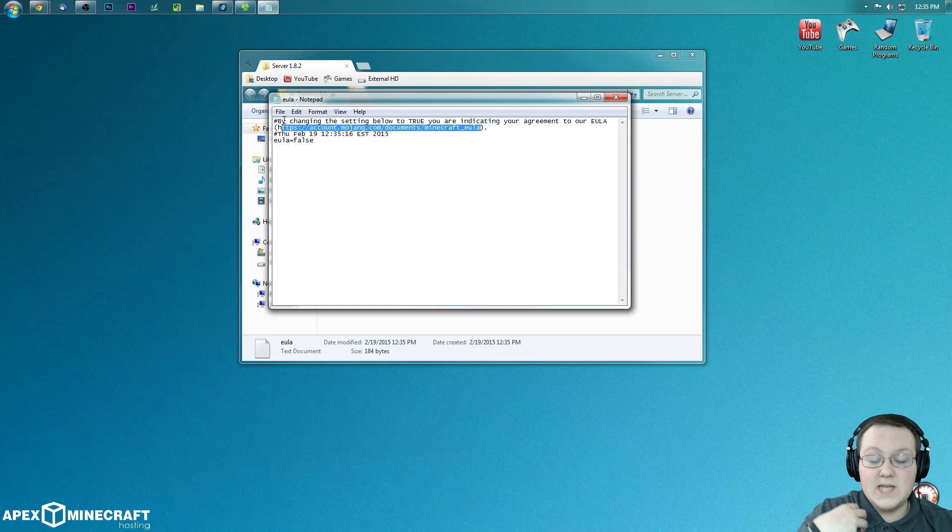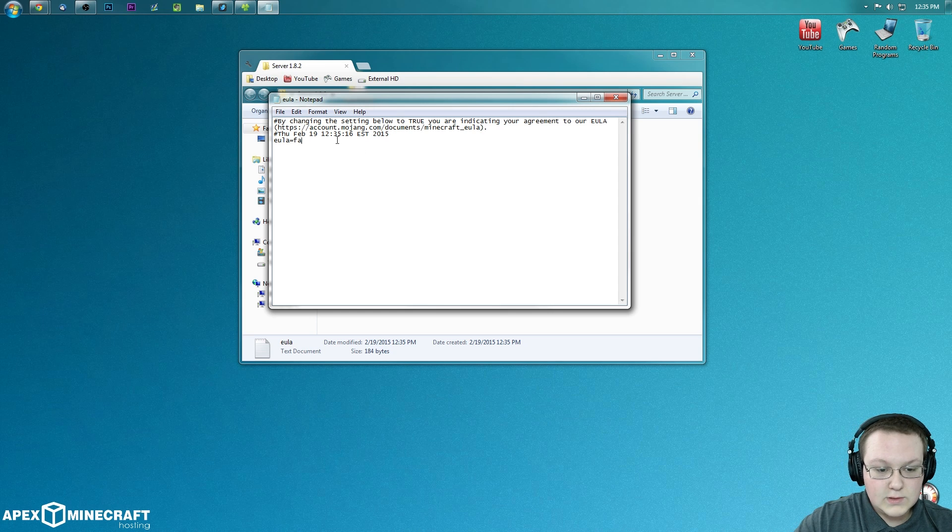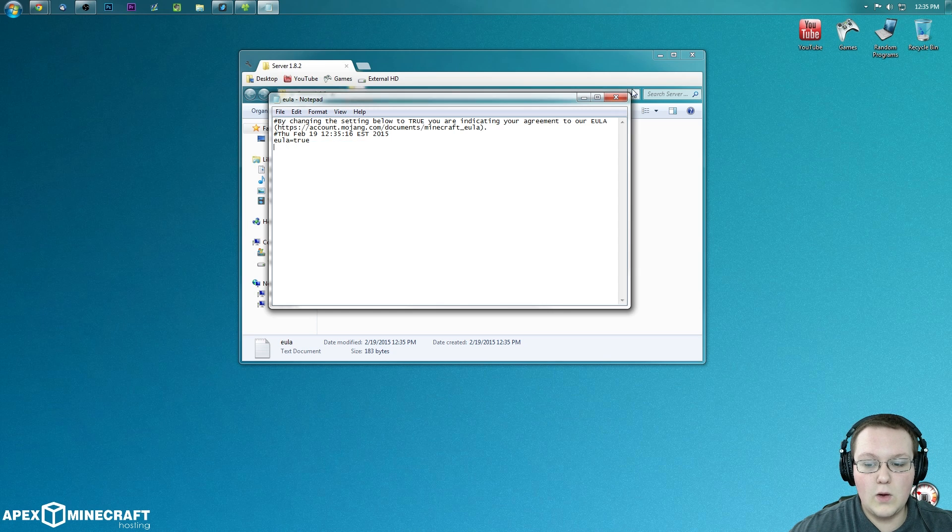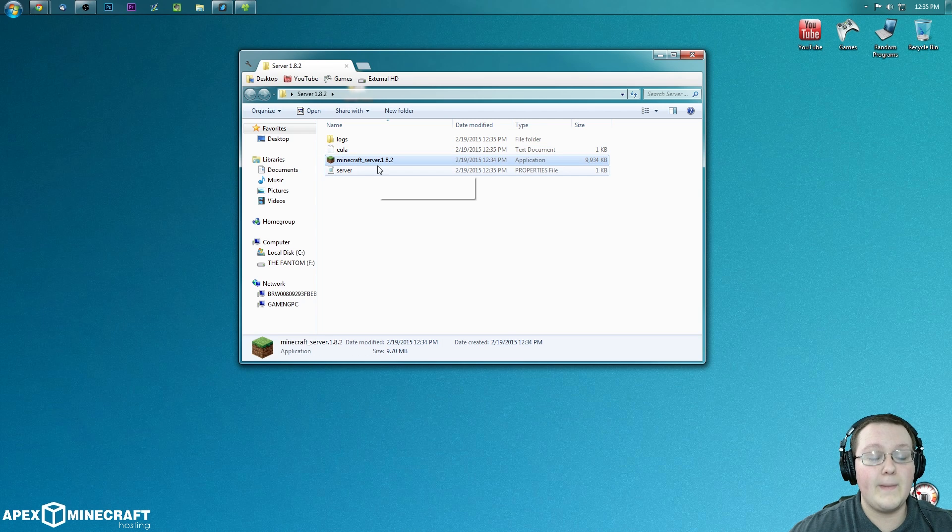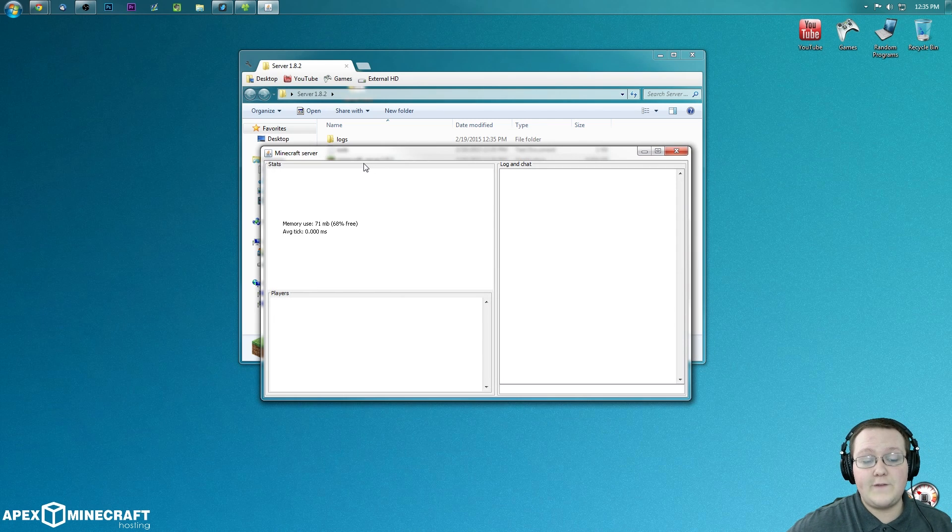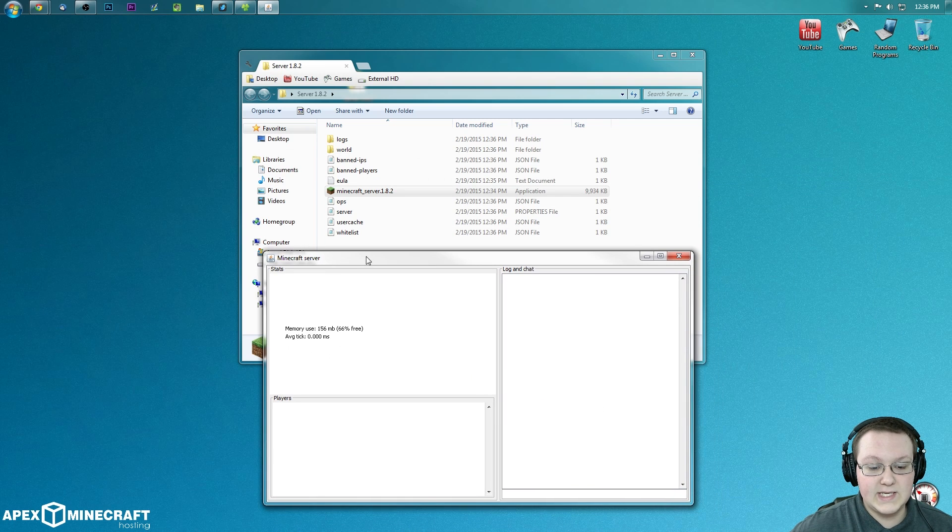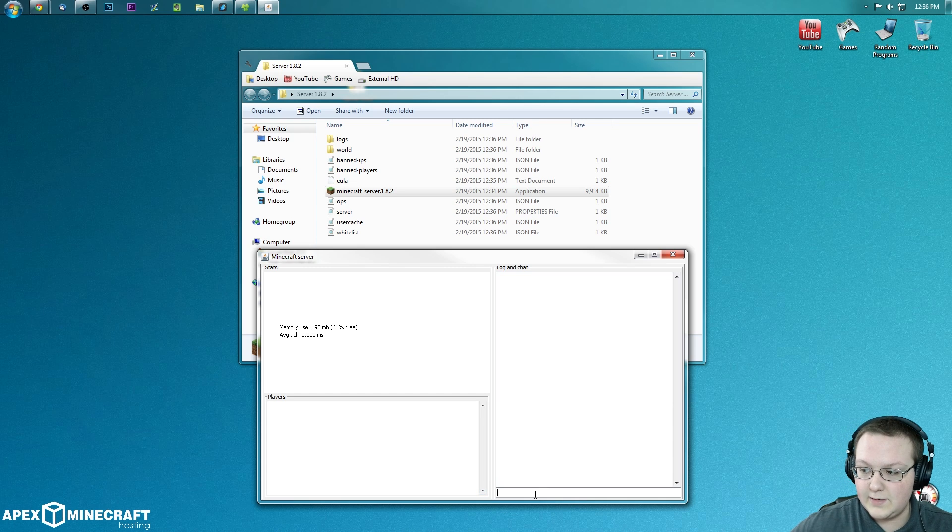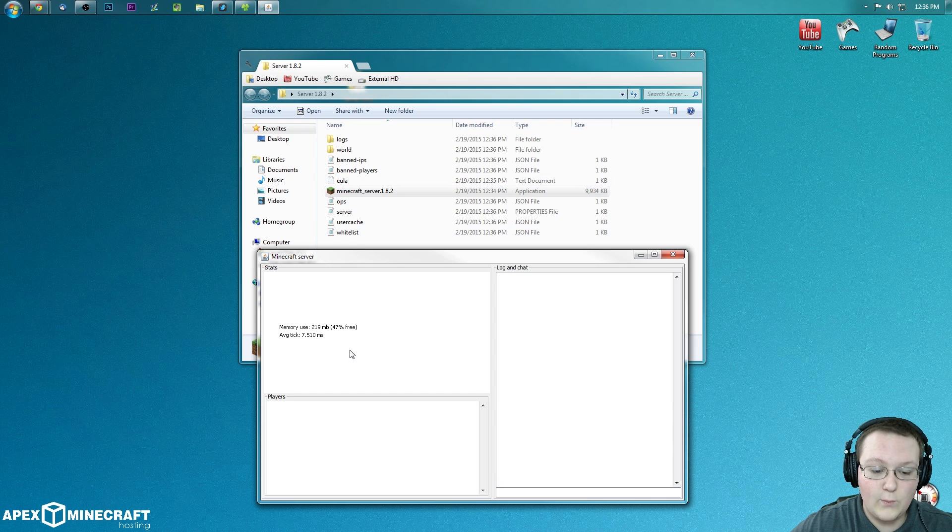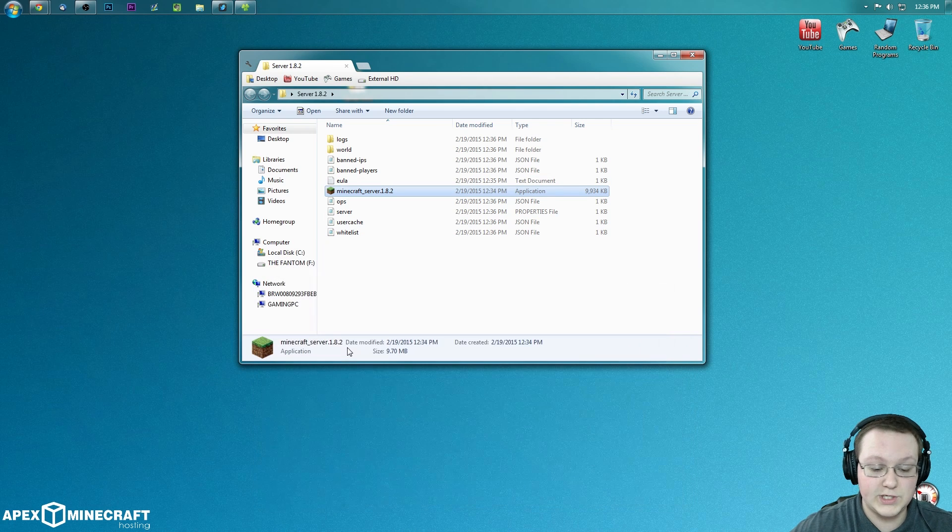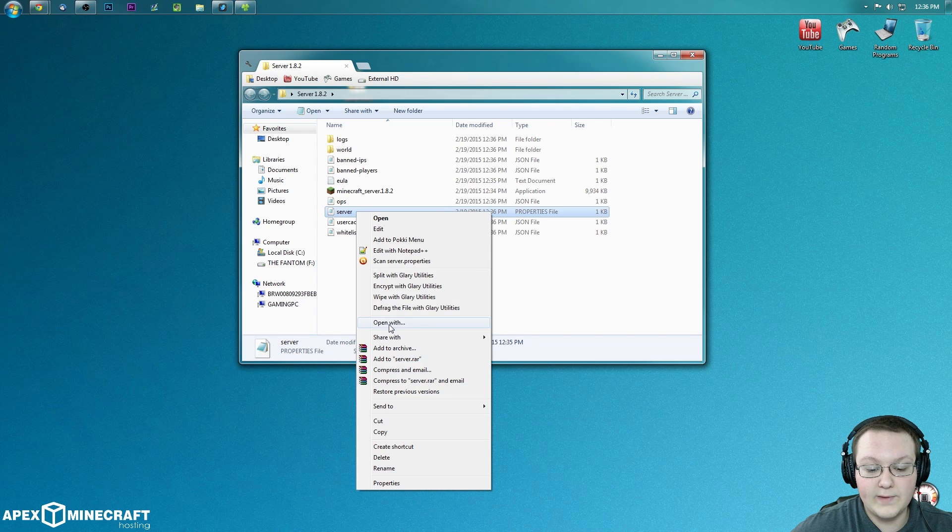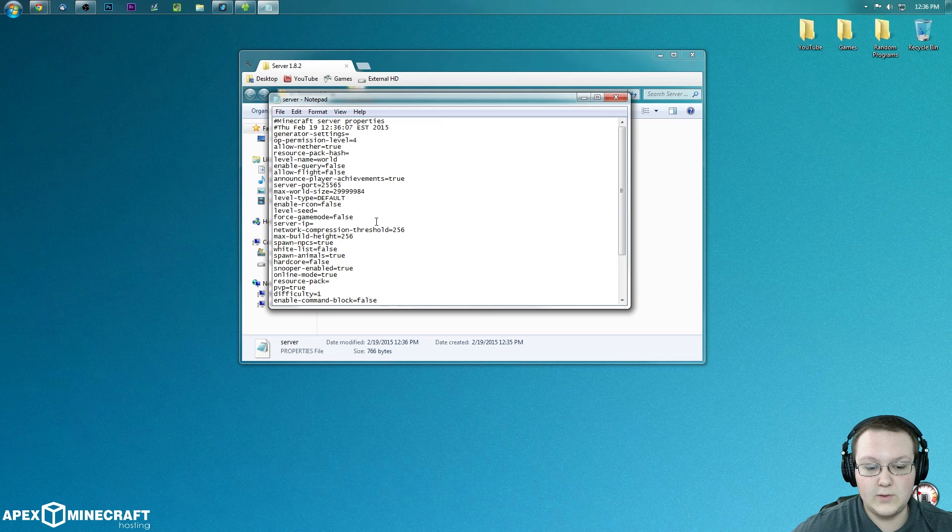All we need to do is come into this box right down here and type STOP. Hit enter. And it will close out of this and things like that. While it's doing that, which it will take a second, there we go. We need to come into server right here and right click on it. Open with. It will open up this box and we want to double click on Notepad. So double click on Notepad. And there you go.